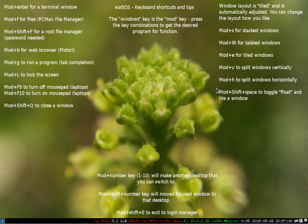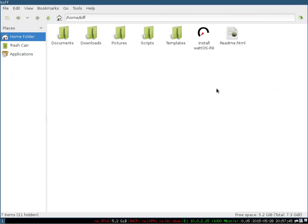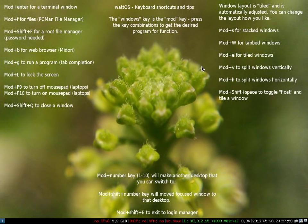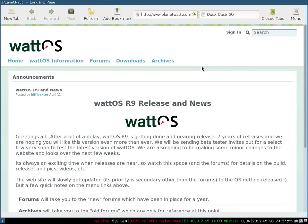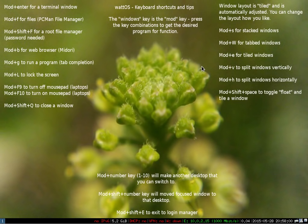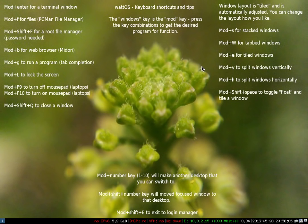So again, the interesting thing about the keyboard shortcuts is you can do different things. Windows F for file manager, and then if I wanted to open a browser, we've got a map to Windows B or mod B to open up the Midori browser and you'll see that it loads to the PlanetWatt home page. You can use mod L or Windows L, which would be the same as your Windows machines, to lock the screen.